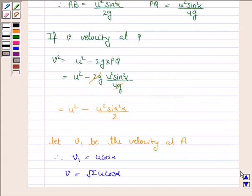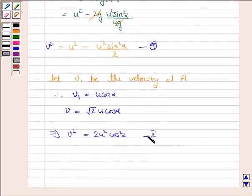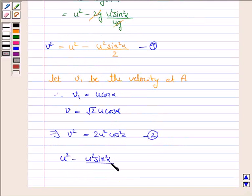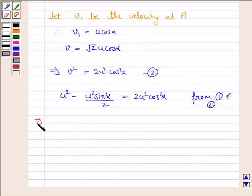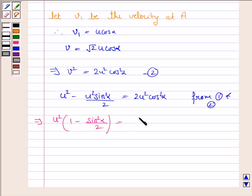Now we have v squared equal to U squared minus U squared sine squared alpha by 2 — let's call this equation 1. And v squared equals 2U squared cos squared alpha — equation 2. Equating 1 and 2: U squared minus U squared sine squared alpha upon 2 is equal to 2U squared cos squared alpha.